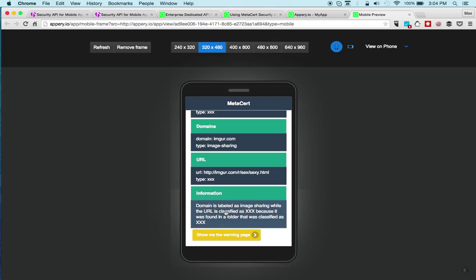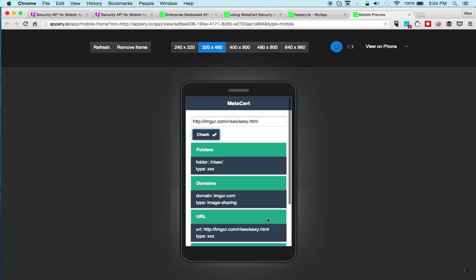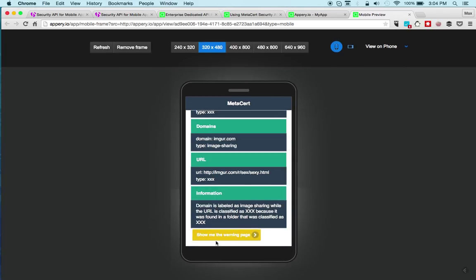Domain is labeled as immature link while the URL is classified as X-rated. You can see this is a very powerful way to classify the links. The domain itself is fine, but maybe this particular page is not suitable for work.